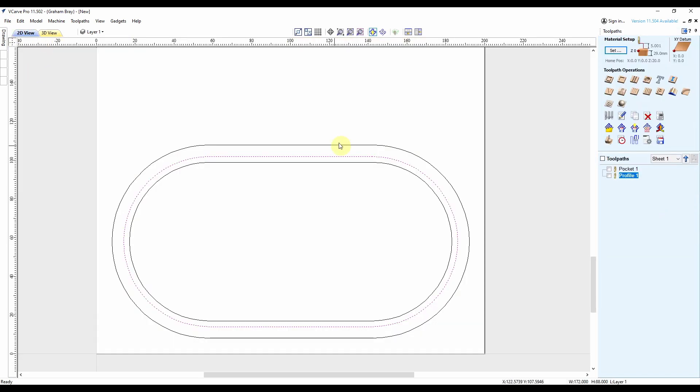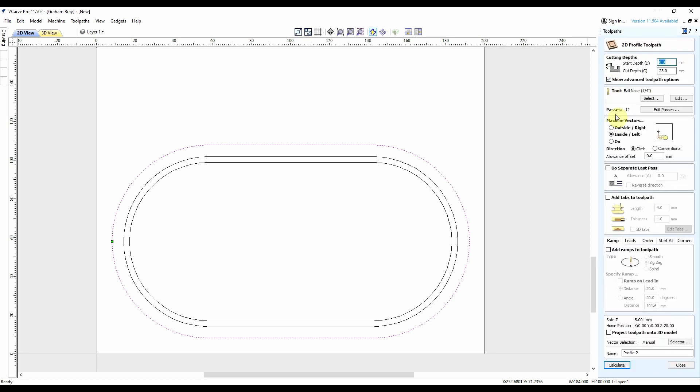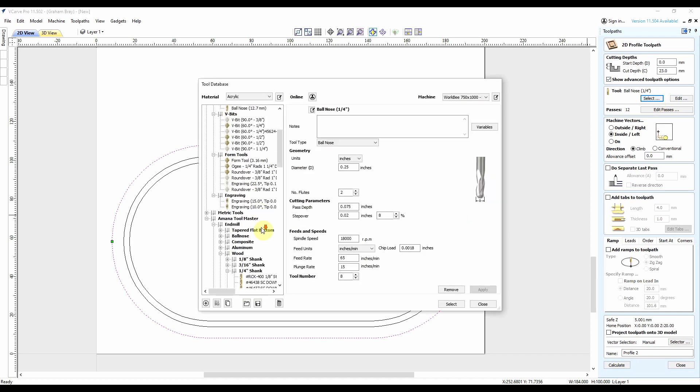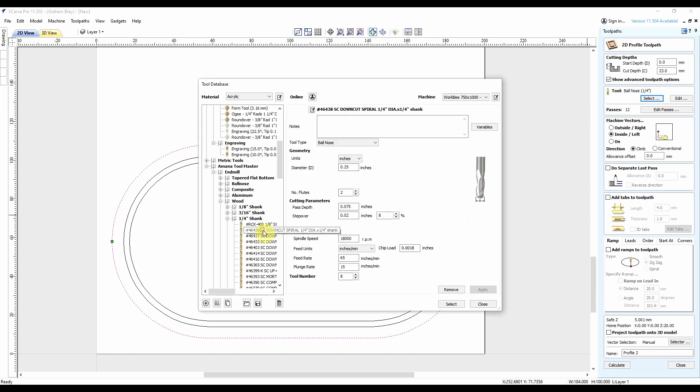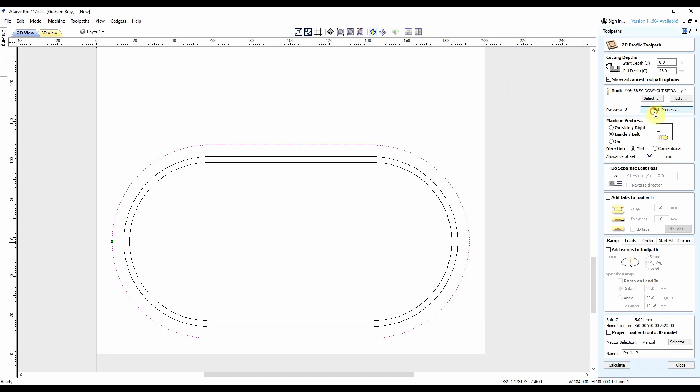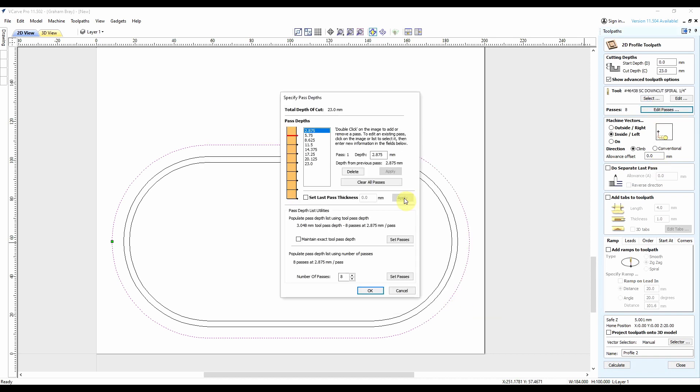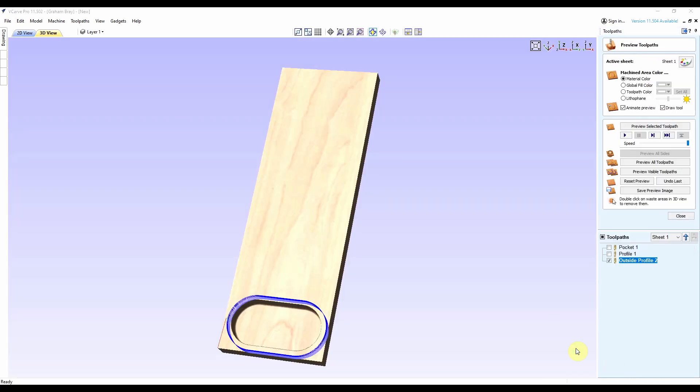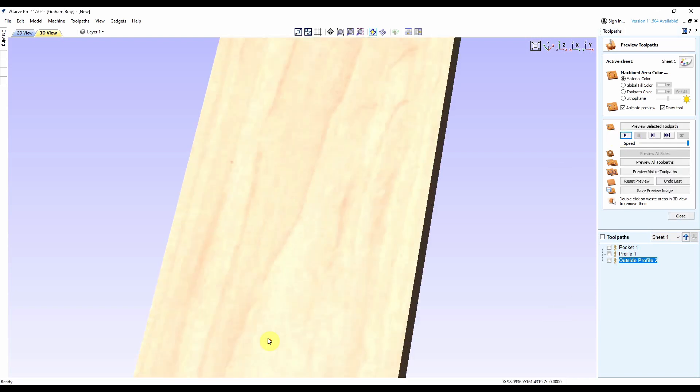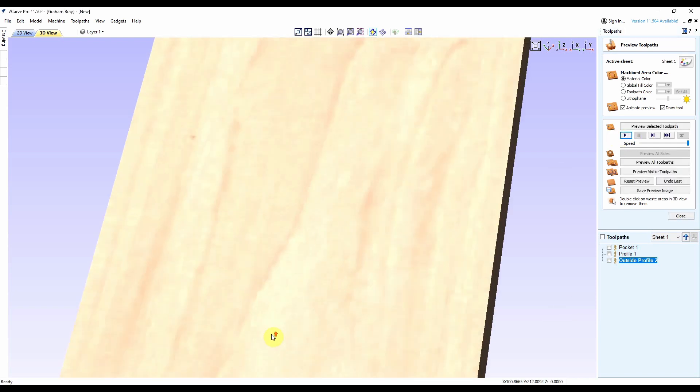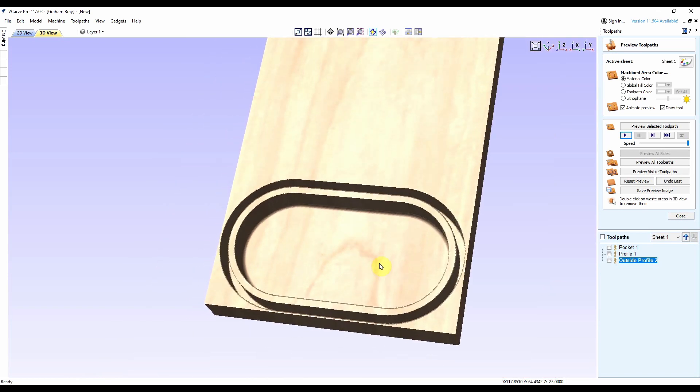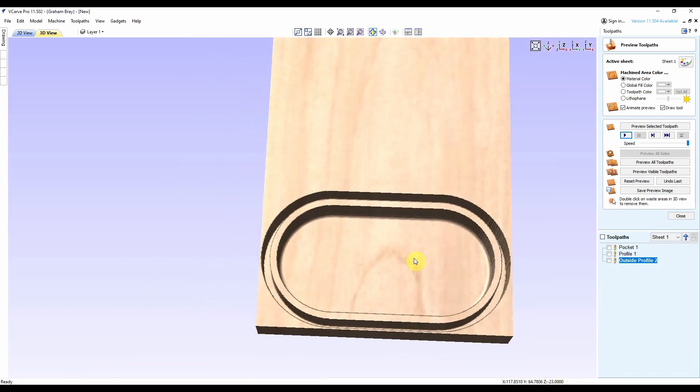So the last thing I need to do is to cut the outside profile. And once again, profile toolpath. Need to change that back to the 4, 6, 4, 3, 8. 8 passes, a little bit much. We'll go for 10 at 2.3 mil. This is going to cut on the outside. Everything else is cool. I'm just going to rename this to outside profile. Calculate, play, and that looks pretty good.